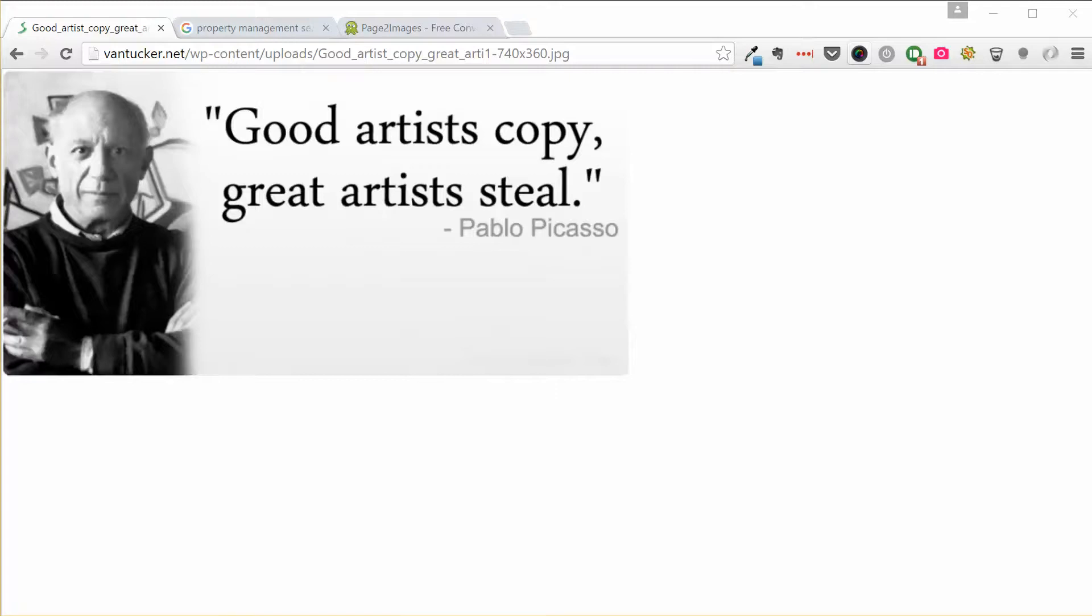a roofer, a chiropractor, or any normal business, there's going to be thousands, if not hundreds of thousands of other websites, people that have already done this. So why reinvent the wheel?